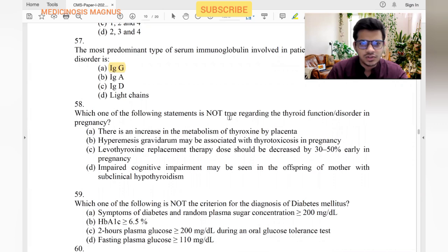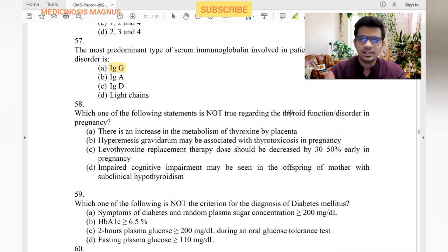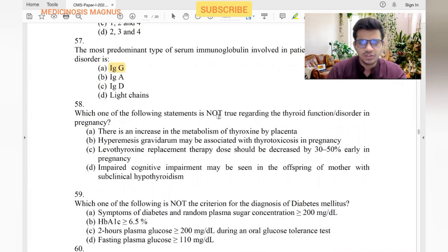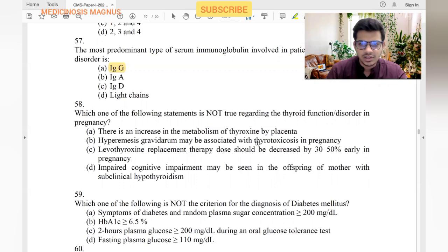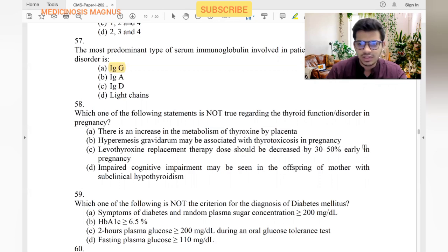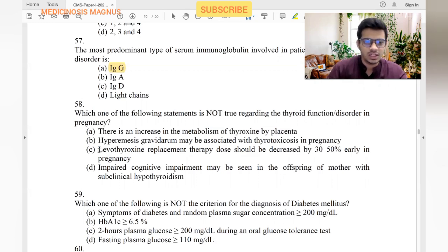Which statement is not true regarding thyroid function in pregnancy? In pregnancy there is increased need for thyroid hormones. There is increased metabolism of thyroxine — yes. Hyperemesis gravidarum may be associated with thyrotoxicosis in pregnancy — yes. Levothyroxine replacement therapy should be decreased by 30 to 50 percent in pregnancy — no, this is false because there is increased need for thyroid hormone. Impaired cognitive development may be seen in offspring of mothers with clinical hypothyroidism — yes.